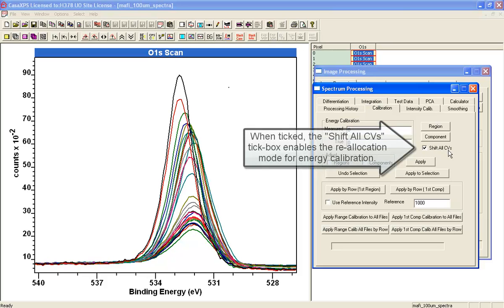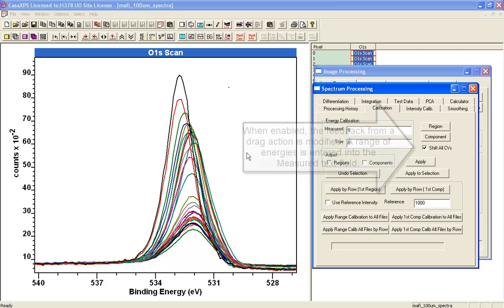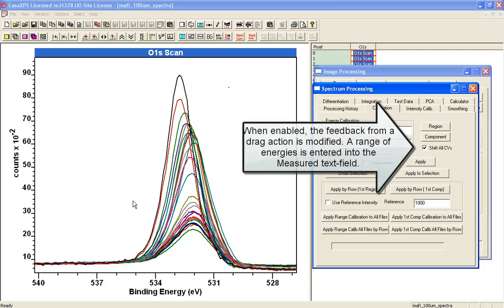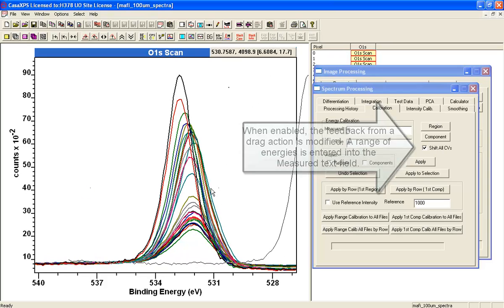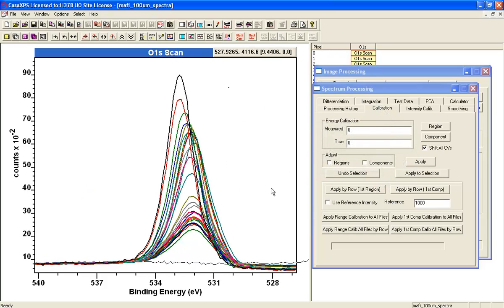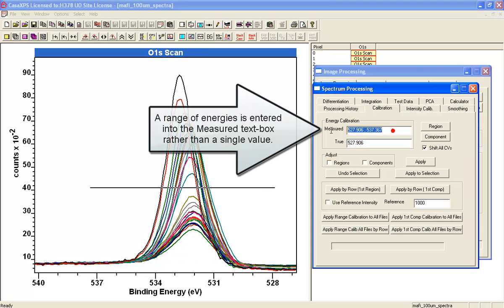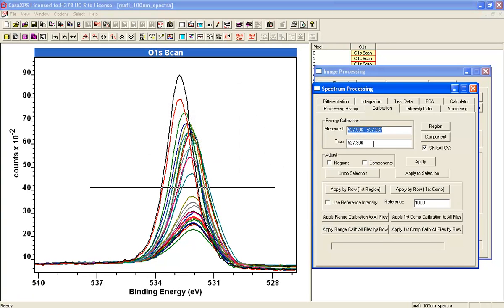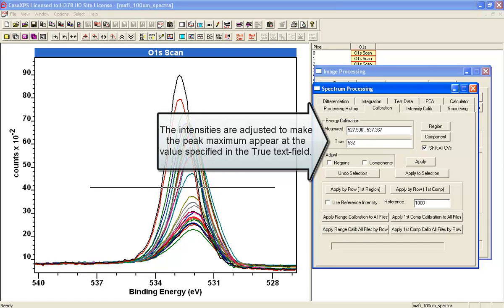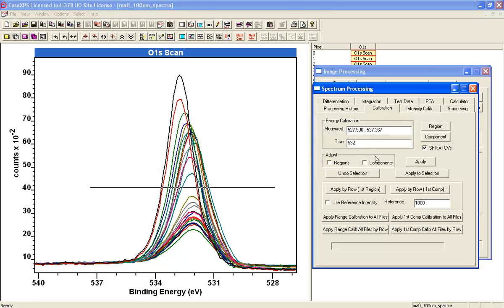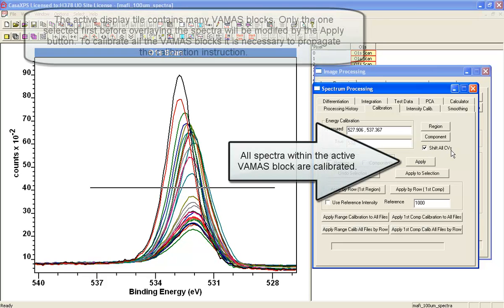I'm going to say shift all the corresponding variables, and that's referring to the different columns of spectra corresponding to pixels within the image. If I hold the control key down with this ticked and use the cursor, I can mark out an interval which has now been entered here. That's the range of values that will be looked at when this calibration is performed. I enter a true value—I've just used a reference value 532—and when I say apply with this button here, shift all CVs.